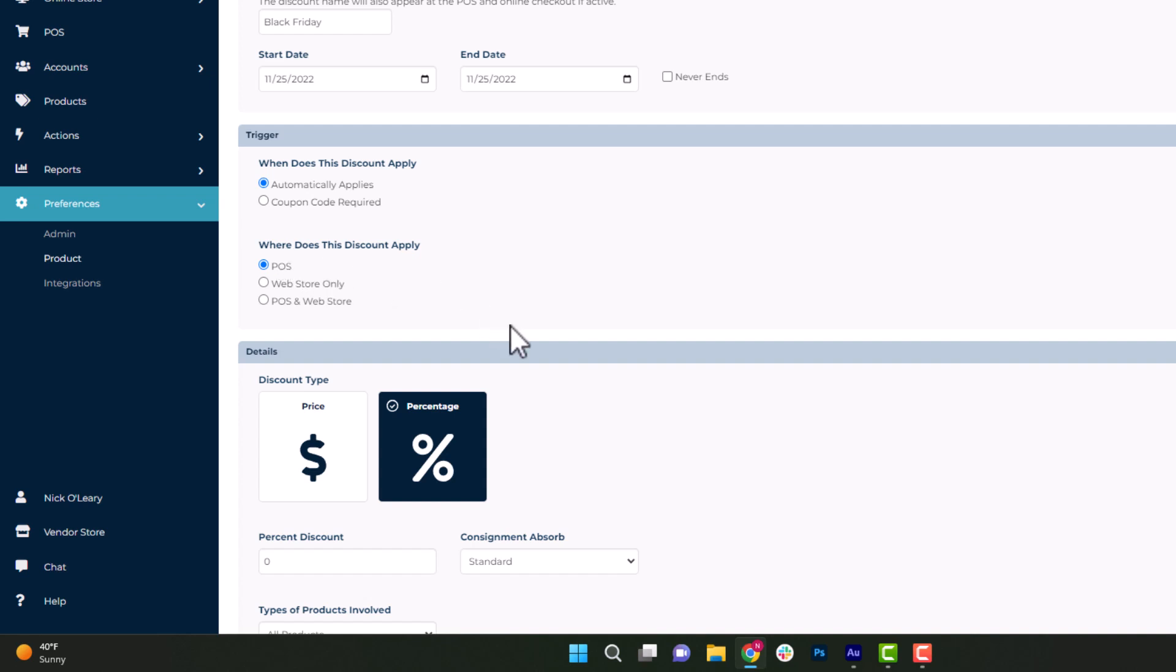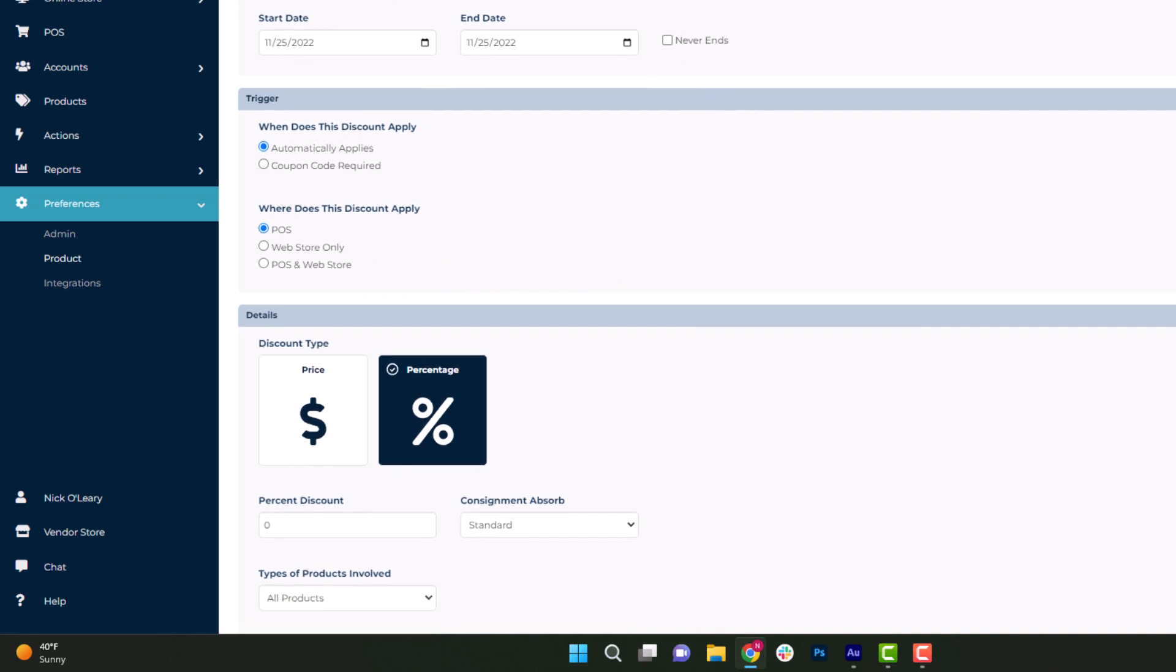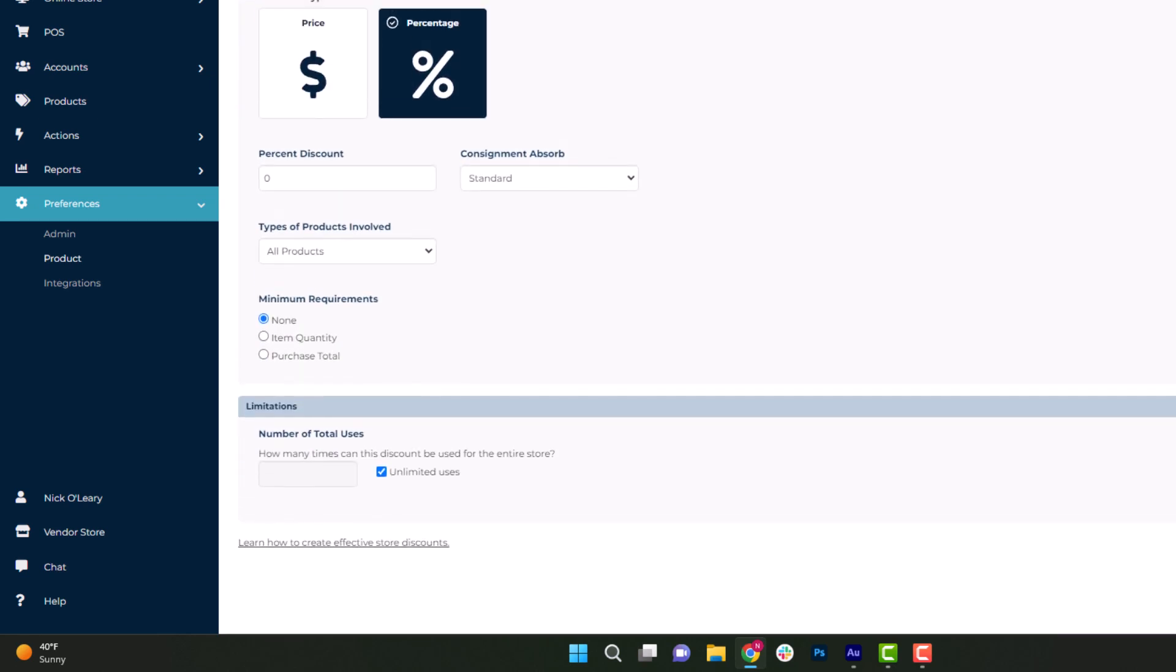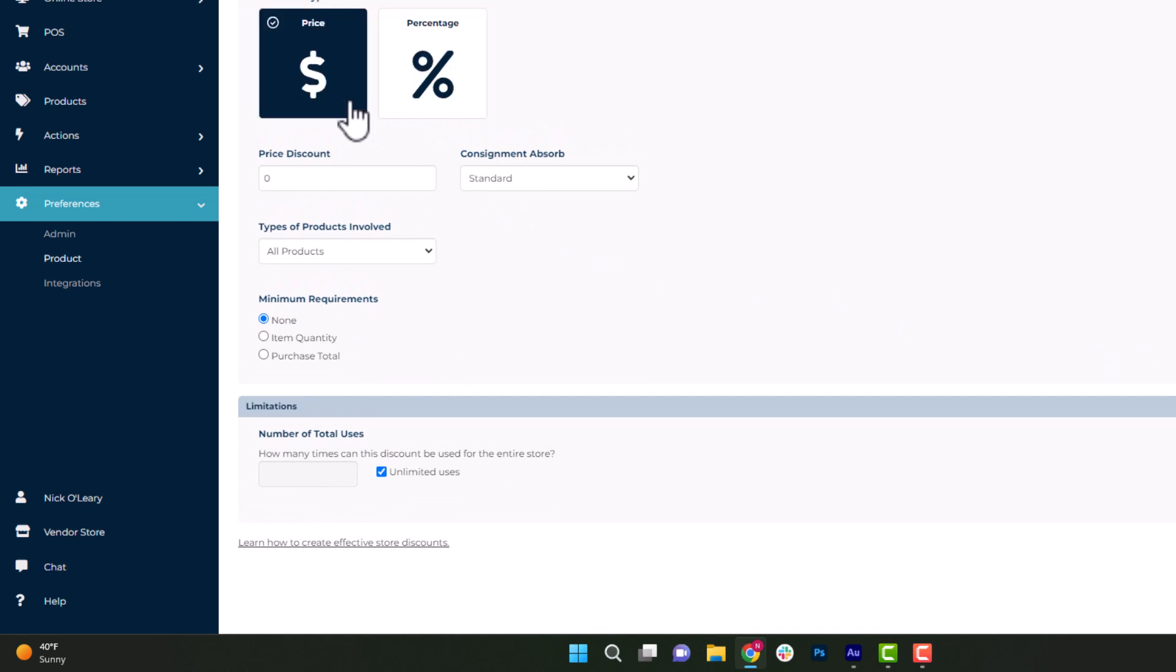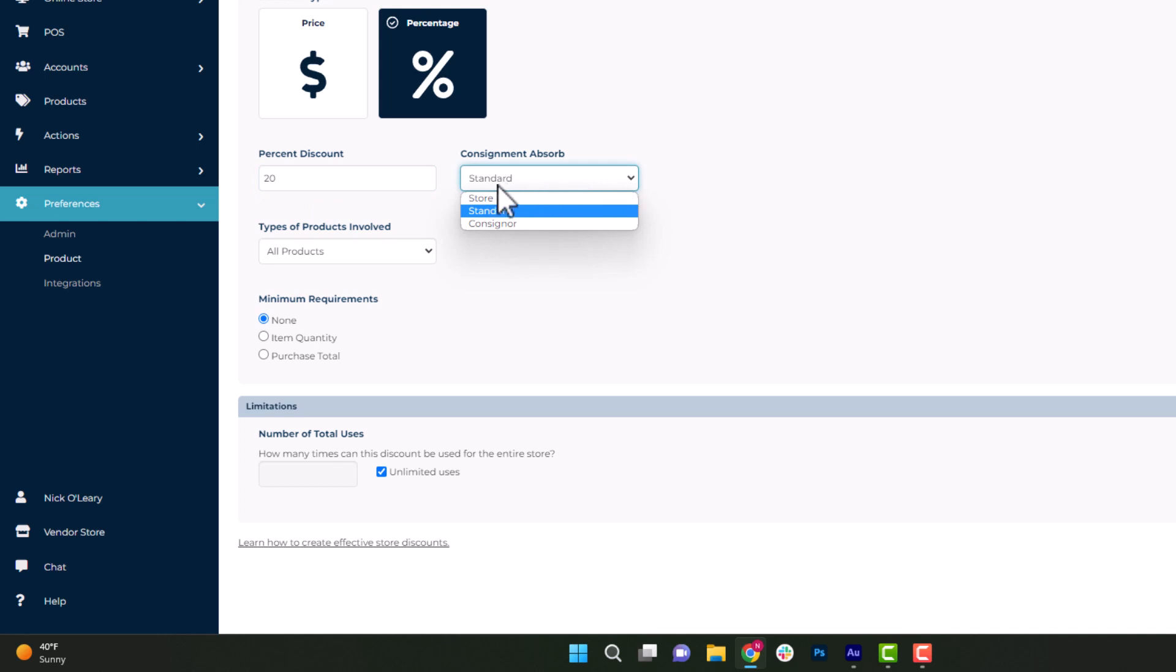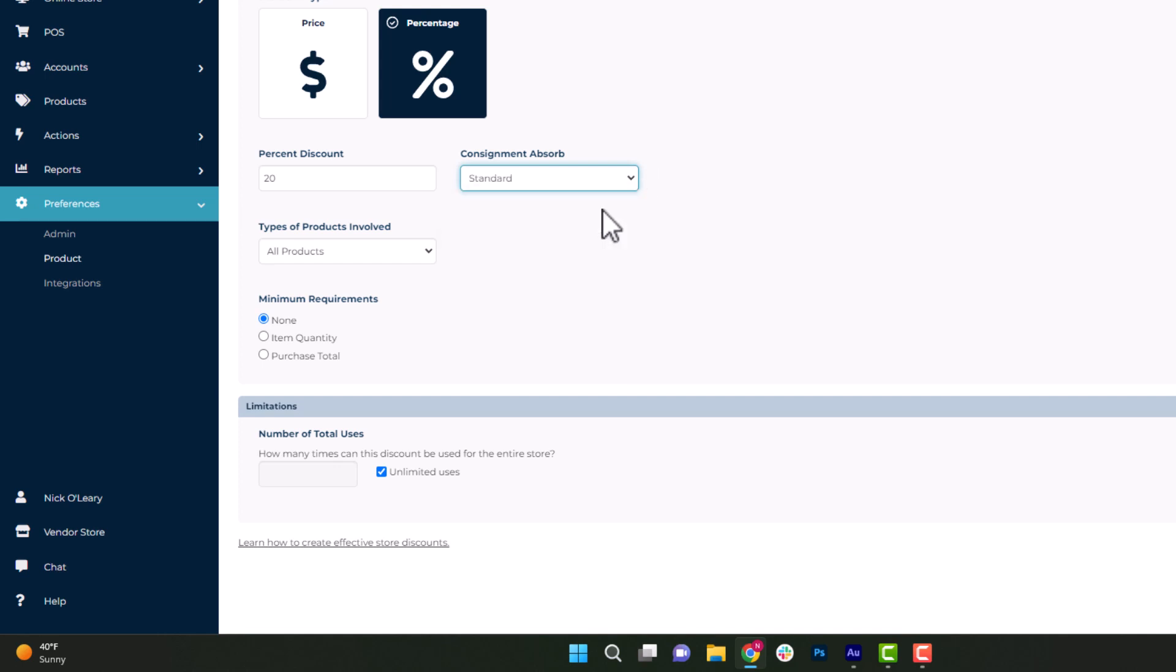Next, we have the discount type, meaning we're going to take a percentage off the sale or a price, meaning flat amount. You can choose whichever one works best for you, but we're going to choose a 20% discount. And then in the consignment absorb type, we're going to change that to store. Meaning when this discount gets assigned to the items, the 20% is going to be deducted from what the store makes off the sale.